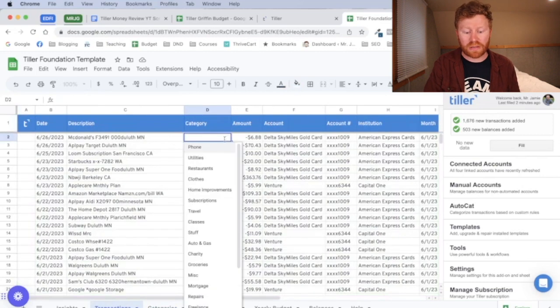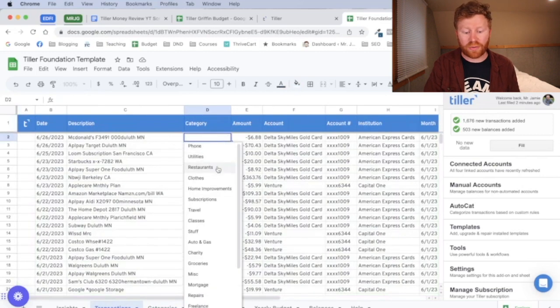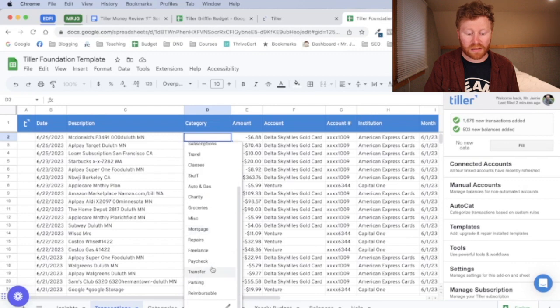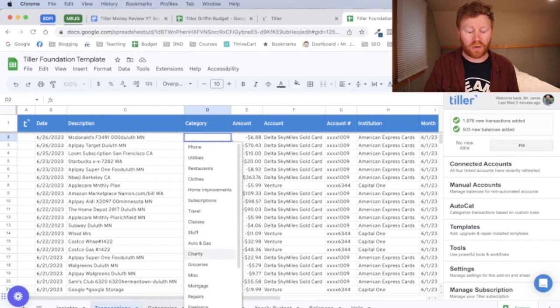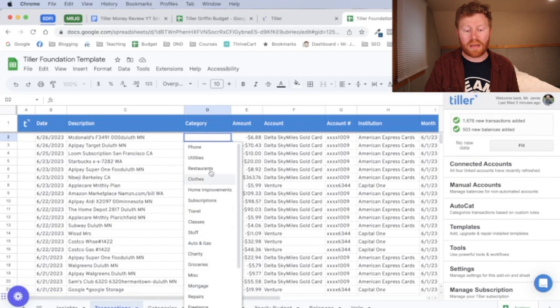So as we click this, it's going to be all the different things that we have categorized on the categories tab will show up here. So whatever we have here on the categories will show up on this page. And then we put them in that thing.